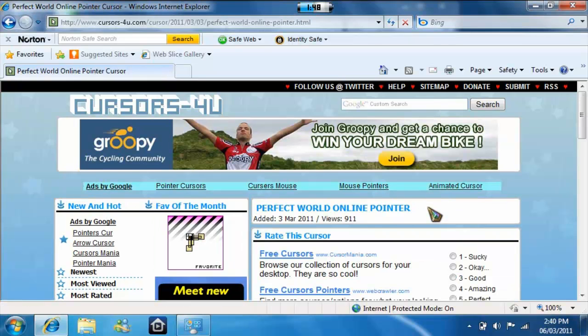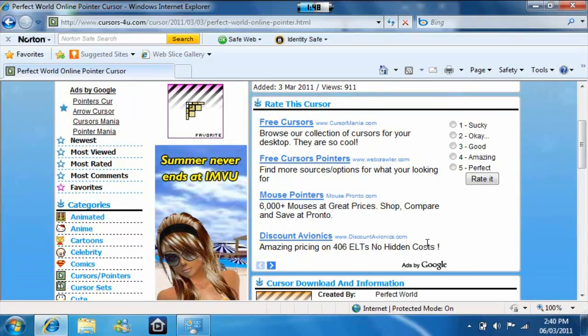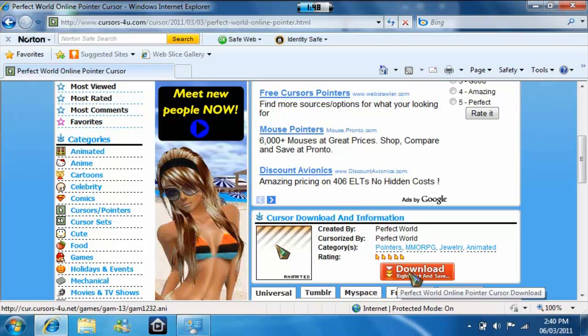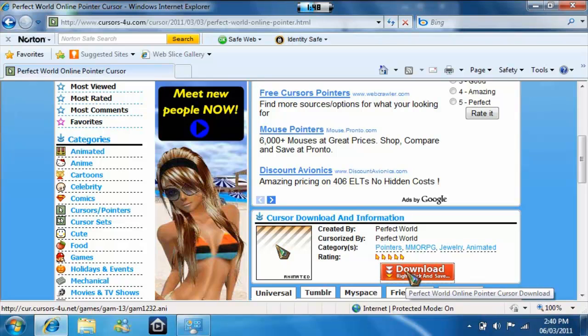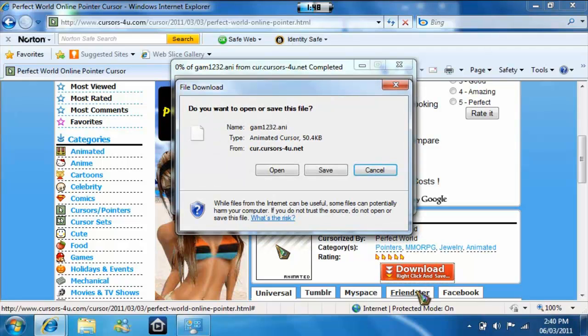There, it will show you on this page. It will let you preview the cursor just so you can see what it would look like. Then you click right here—you can click download or right-click and save, or you can just download it. Click right there. Save it.